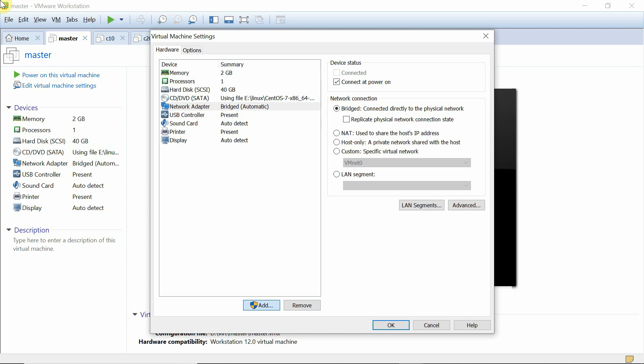Now we have the first and second adapter, so we click OK and power on the system. After powering on, we log in and run the command `ip a` to check whether the new interface has been added.